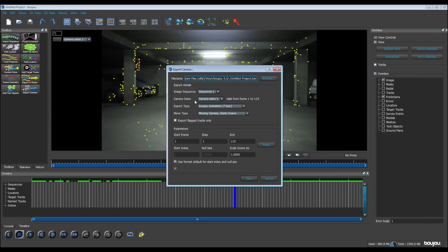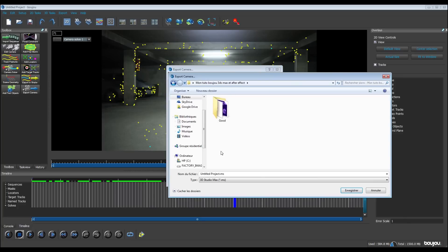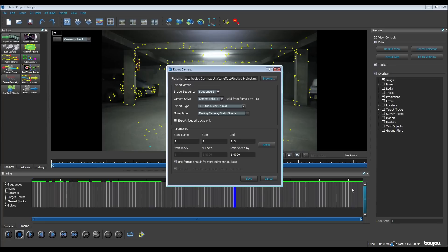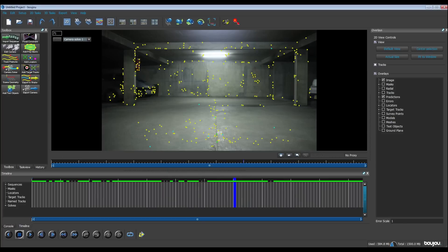We choose here 3ds Max MS. All right, we go on browse and we save it. All right. Move type is moving camera static scene, it's okay. And we're going to change here the scale because it's too big. We're going to make 100. We save. Now see you on 3ds Max.